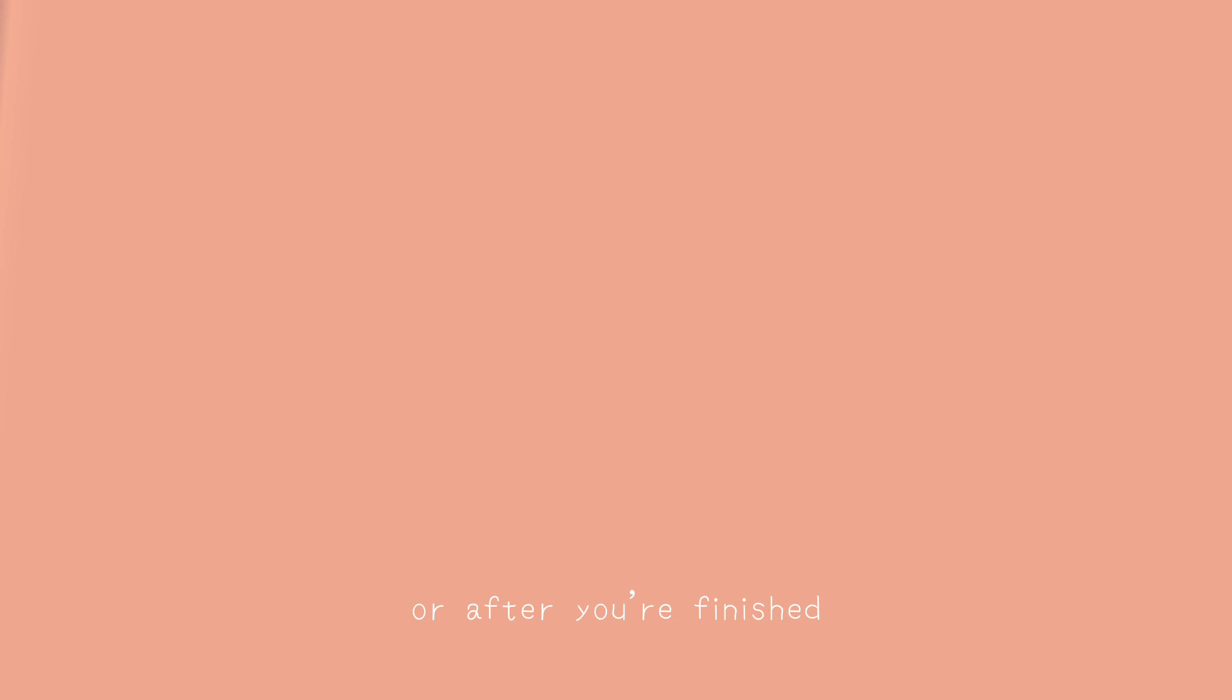Also, if you do join the art contest, make sure to tag me, or after you're finished, you could just comment on this video, and I'll check it out. Bye!